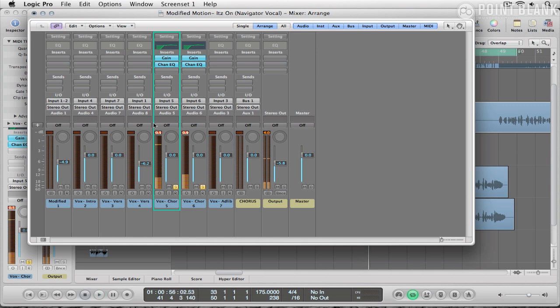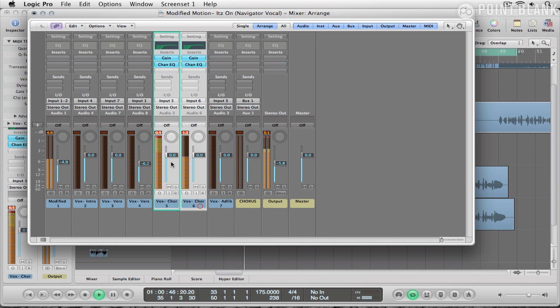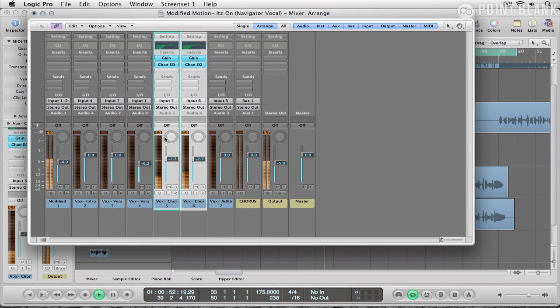One of the great things about a double tracked vocal when it's been actually sung rather than generated in the computer is that you do get this really nice variation going on throughout. Just bring this down a little bit. A nice healthy level going on.